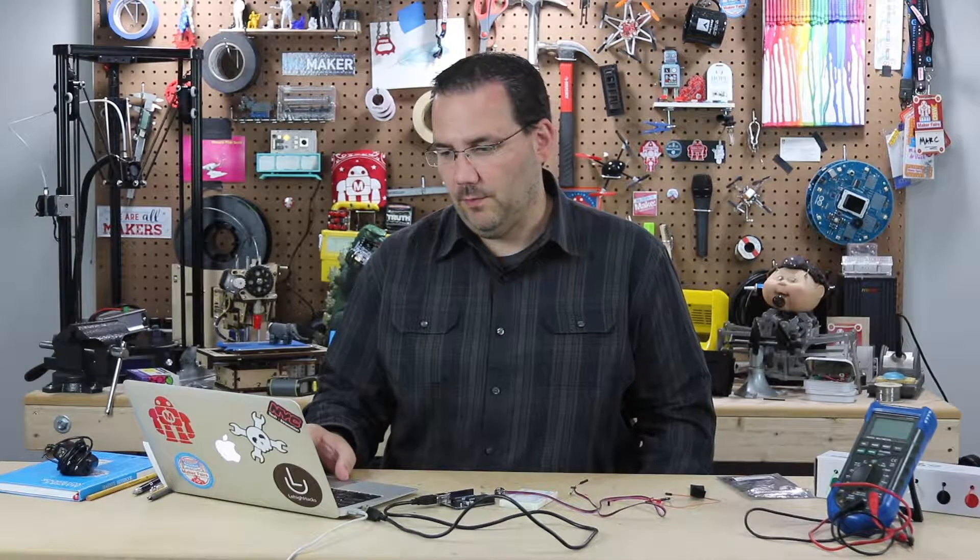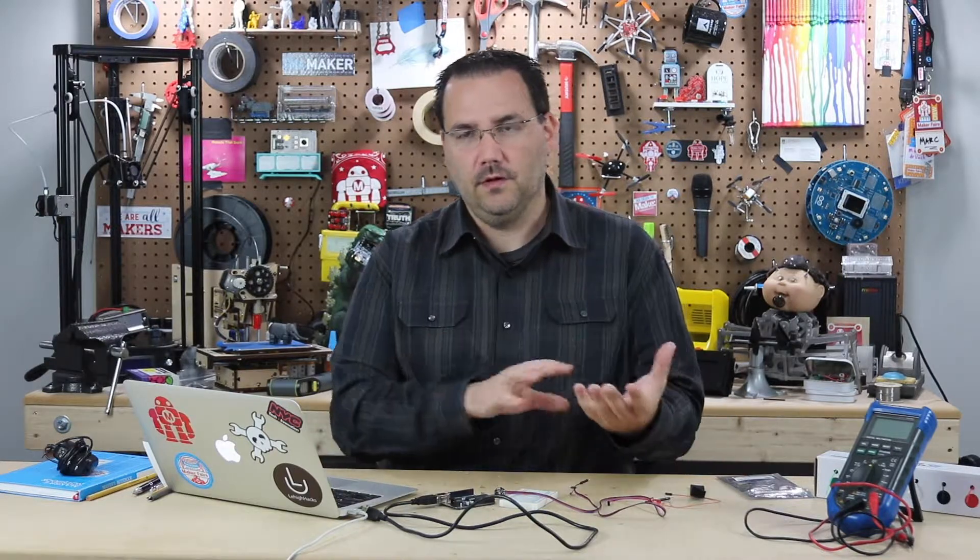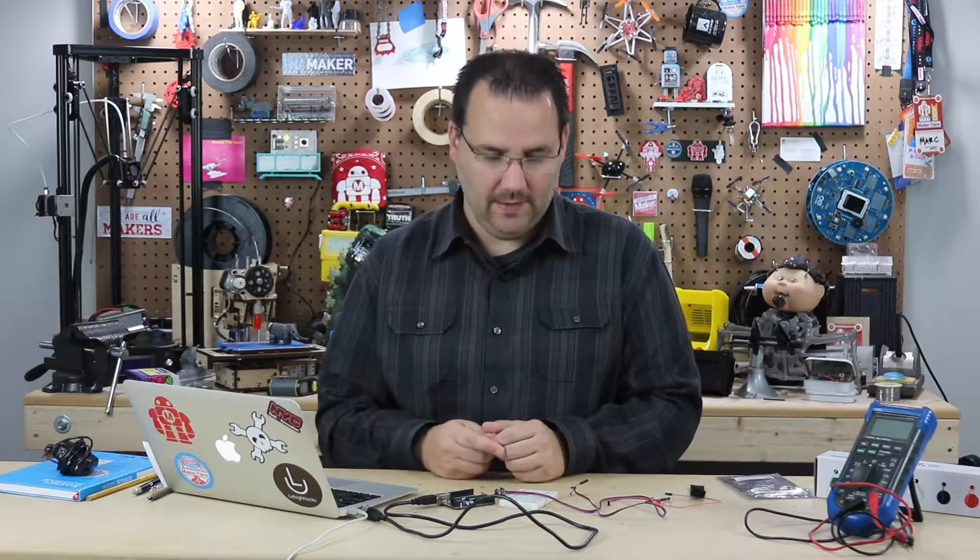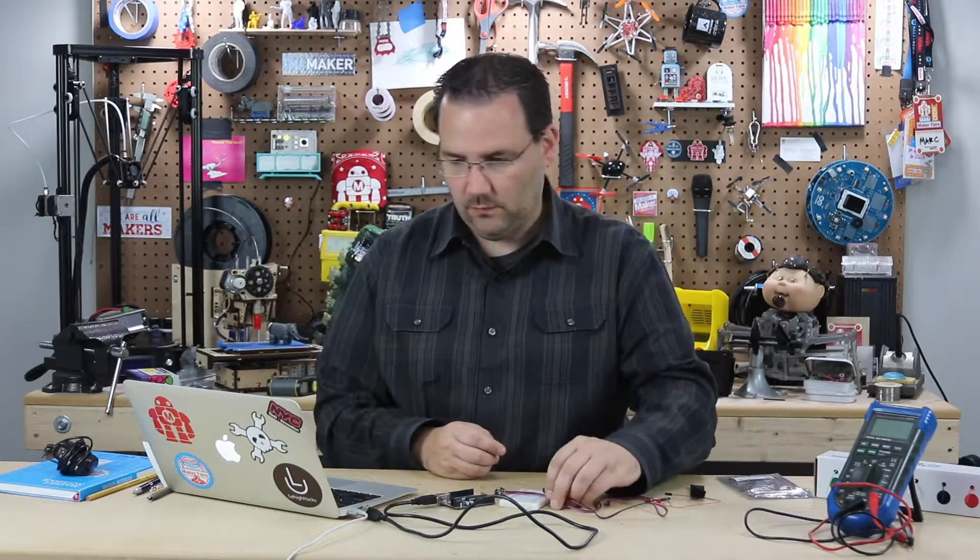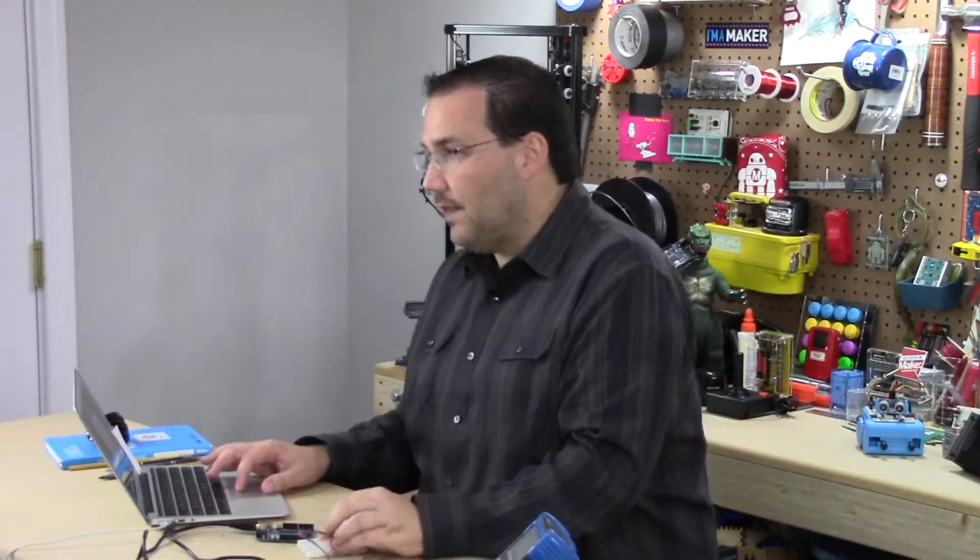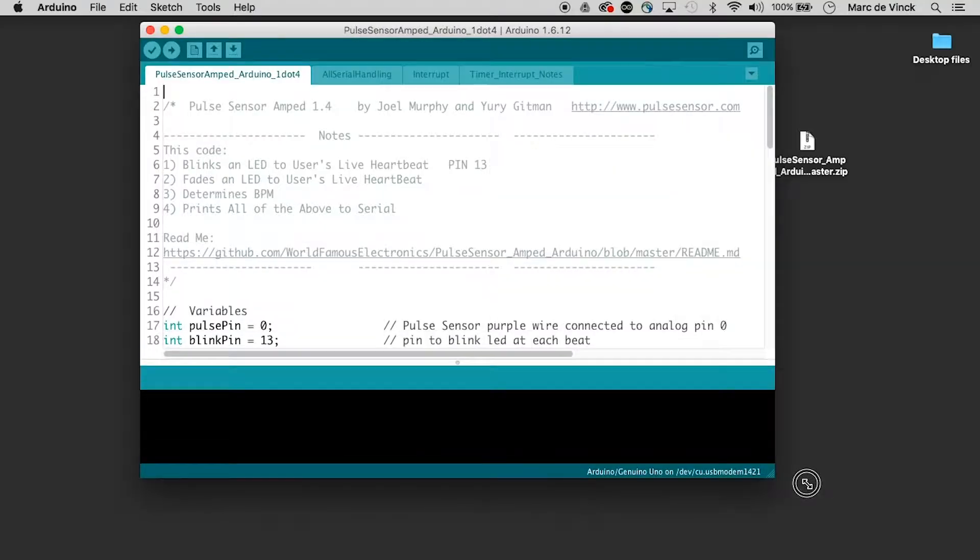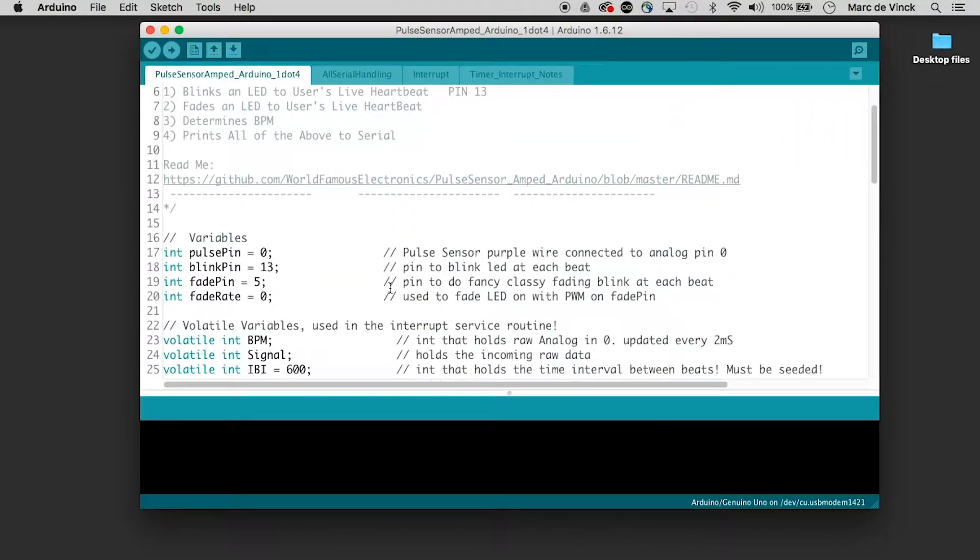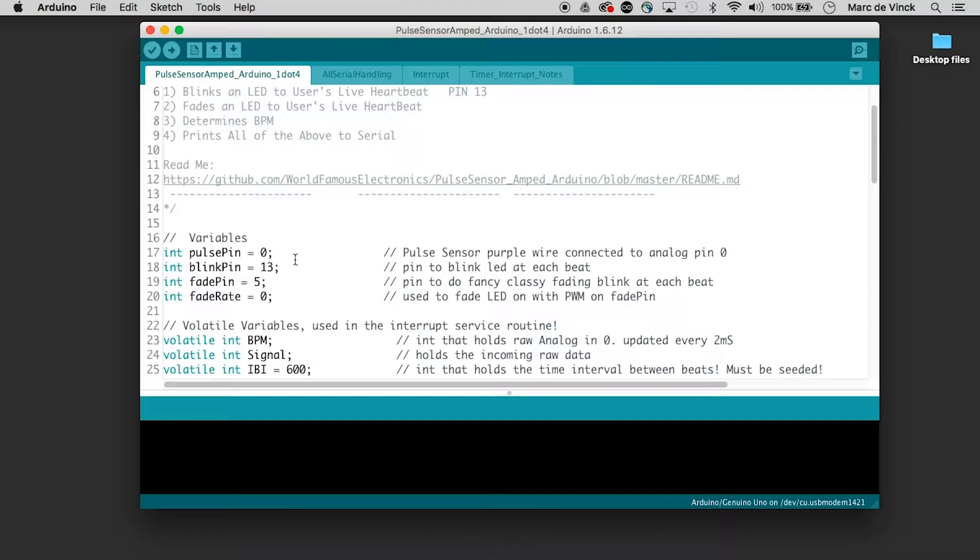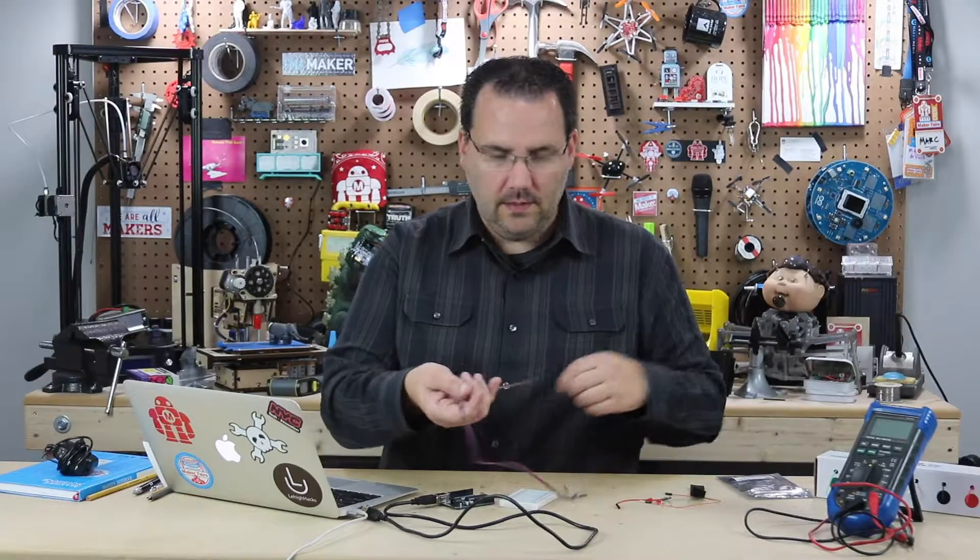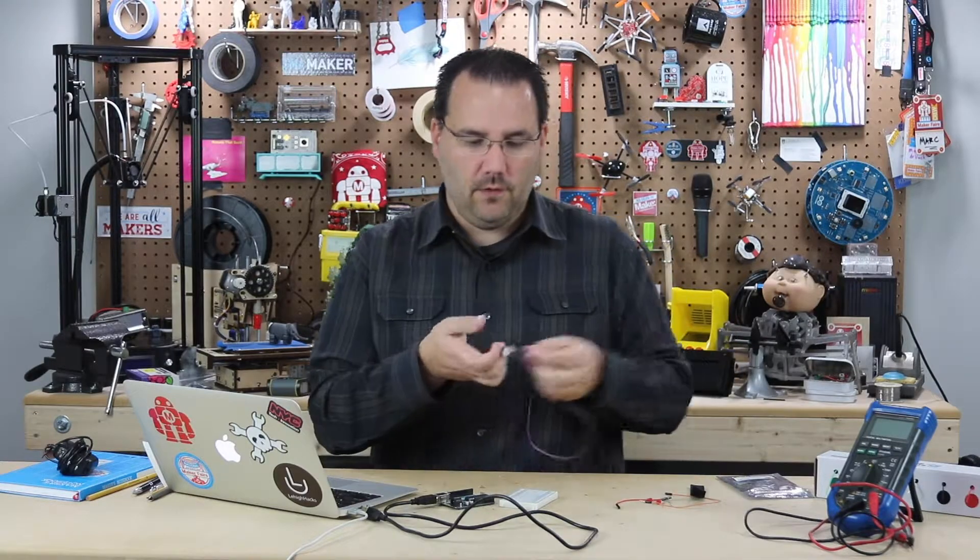If we look inside here we will see this .ino pulse sensor. That is the file we want to open up. You can put that into your Arduino folder. You can actually leave it on your desktop because it is within a folder already and it should work. Now that the software is open you can take a quick look here. So there's a pulse pin of zero right here. That's got to be the sensor pin. There's a blink pin, a fade pin and a fade rate. All right so that's pretty straightforward.